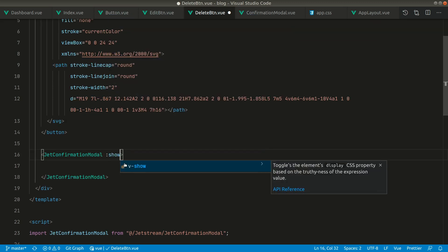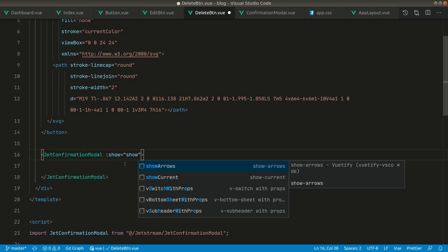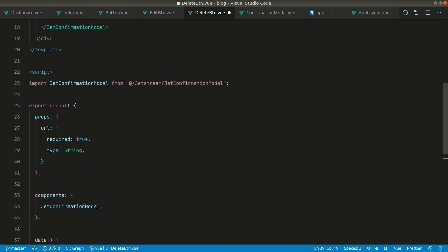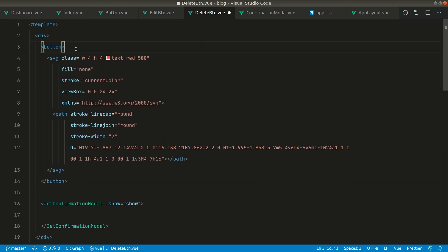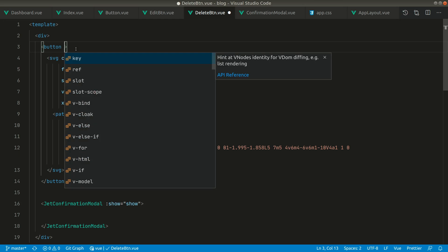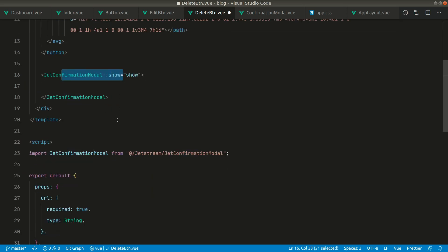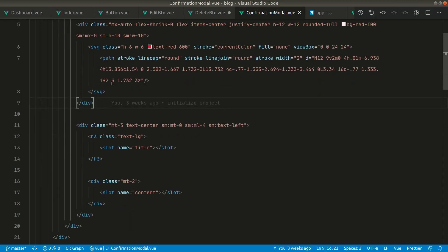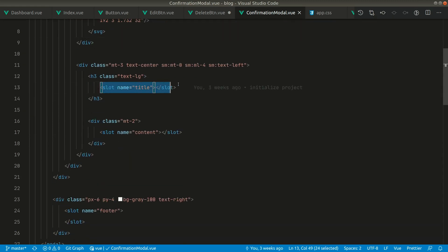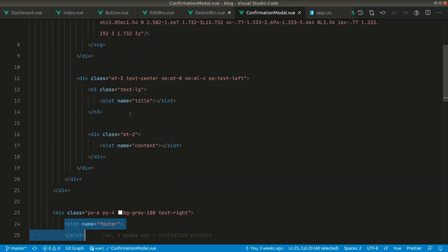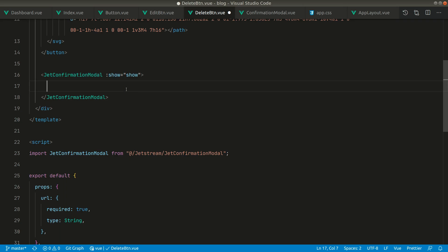The confirmation modal accepts a prop called 'show', and whenever it is true it will show the modal, and when it is false it will hide it. Let's import it and use it here. It has a show prop, and this show will be a data property in our component — false by default, and whenever we click the button we'll set it to true. The modal has slots: title, content, and footer.